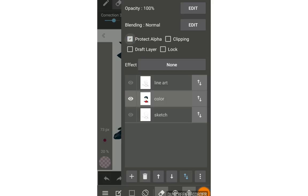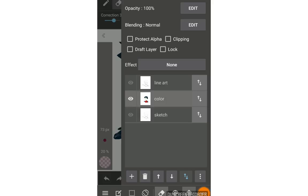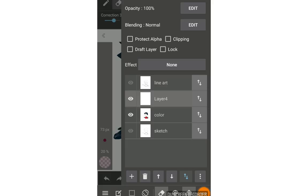Next is clipping. Turn off protect alpha first. Clipping is really useful too. Let me create a new layer — tap the cross button. You can choose the layer type: color layer, 1-bit layer, or 8-bit layer. There are many types of layers in Medibang — you can watch my other videos about that. For now, create a color layer.